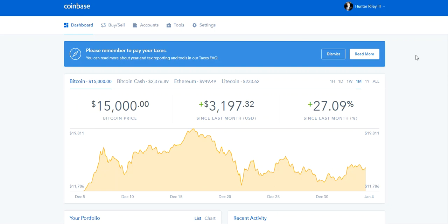When you create an account at Coinbase, you're automatically going to have an account on GDAX, which is the Coinbase-owned crypto trading exchange.